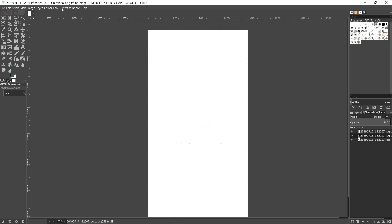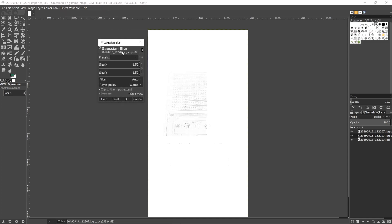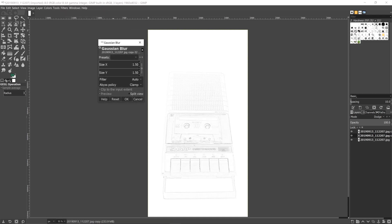We're about to fix that. So we're now going to go to filters, going to go to blur, Gaussian blur. Now we can slowly increase it until it looks right. So I'm going to increase it a bit more.